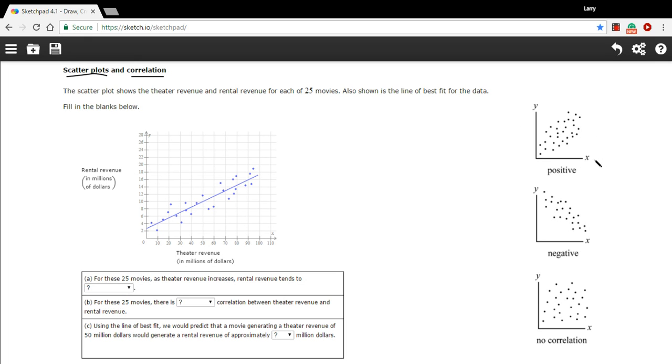This is another example of a scatter plot that shows a positive correlation. So even though these dots are kind of spread out into a little cloud, generally as they go to the right they go up, so that's a positive correlation.